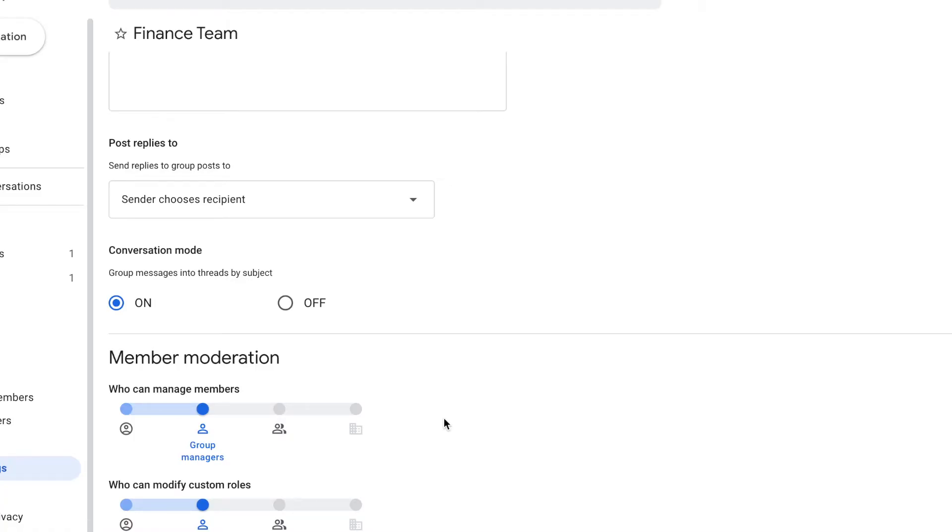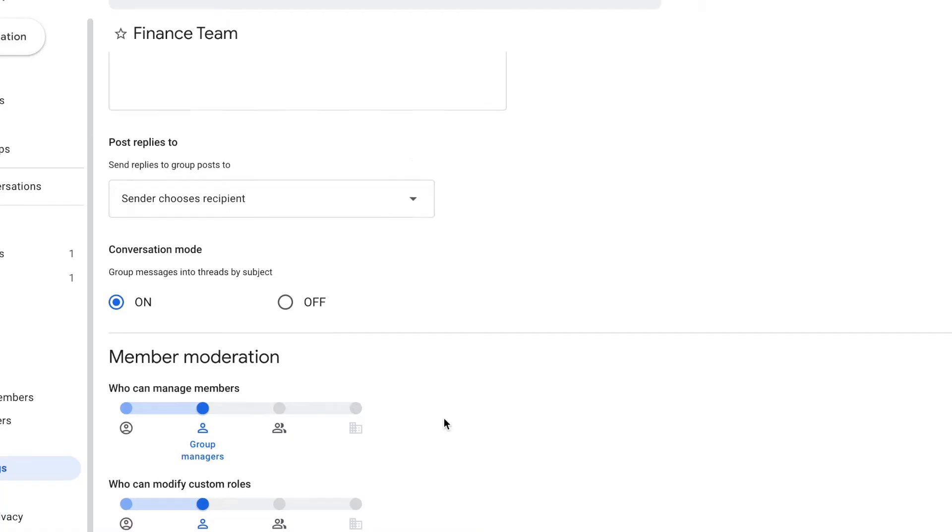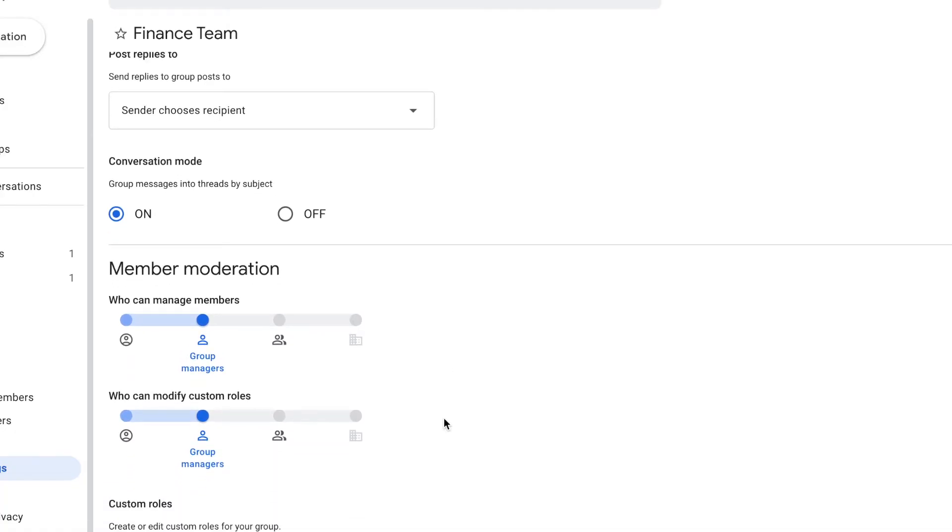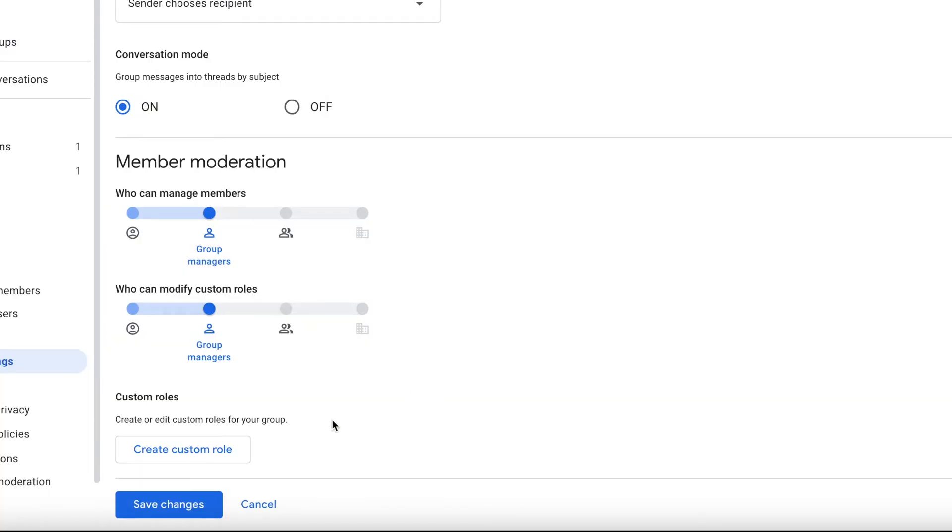And for member moderation, I'll leave that responsibility to the group managers. And then that's it. Let's click save changes.